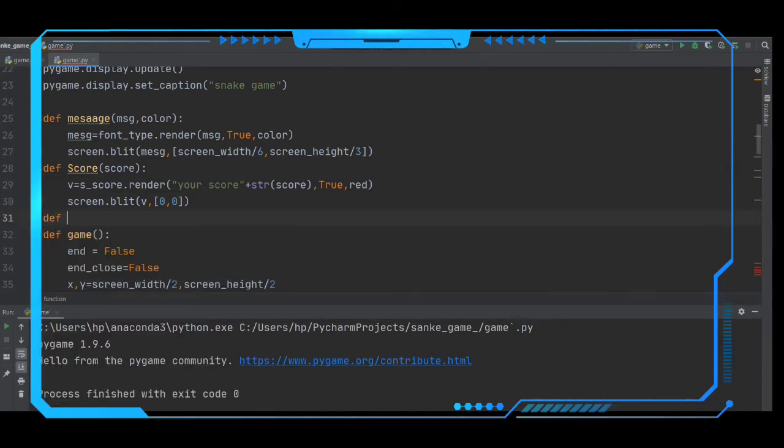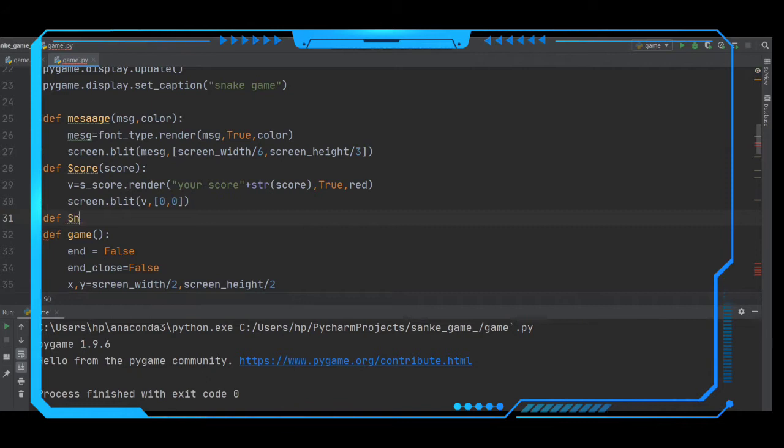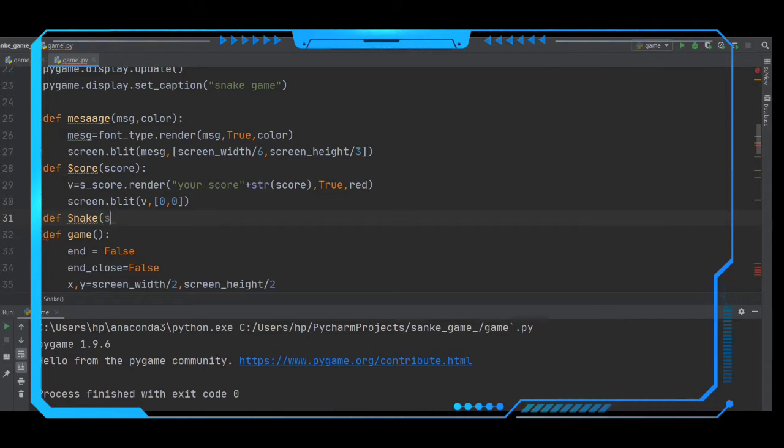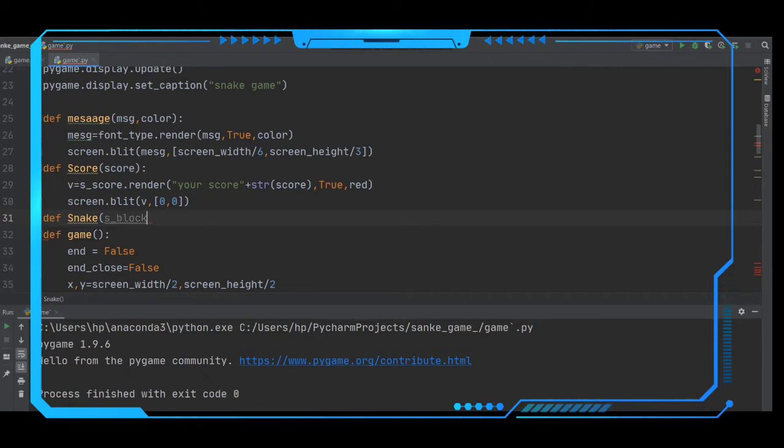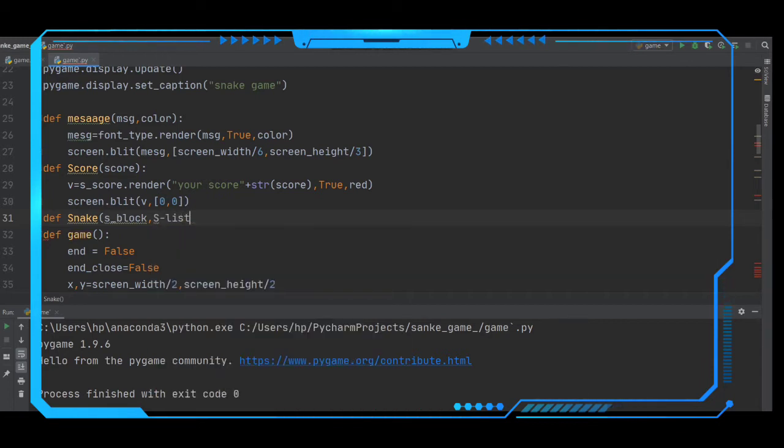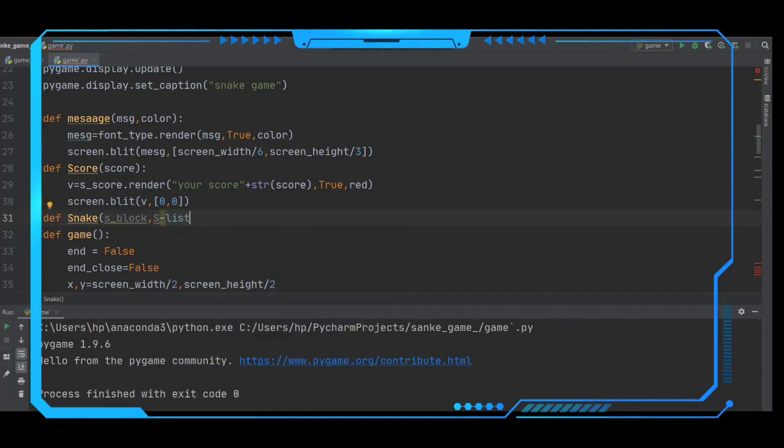We have to define a function like snake. We are drawing the snake using this function. Using this function we are going to draw the snake with the parameters s_block, s_list. After taking this list...